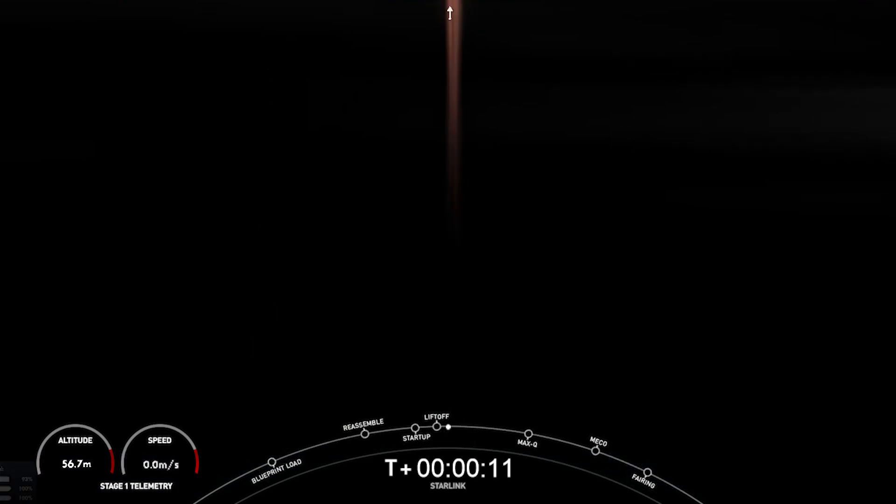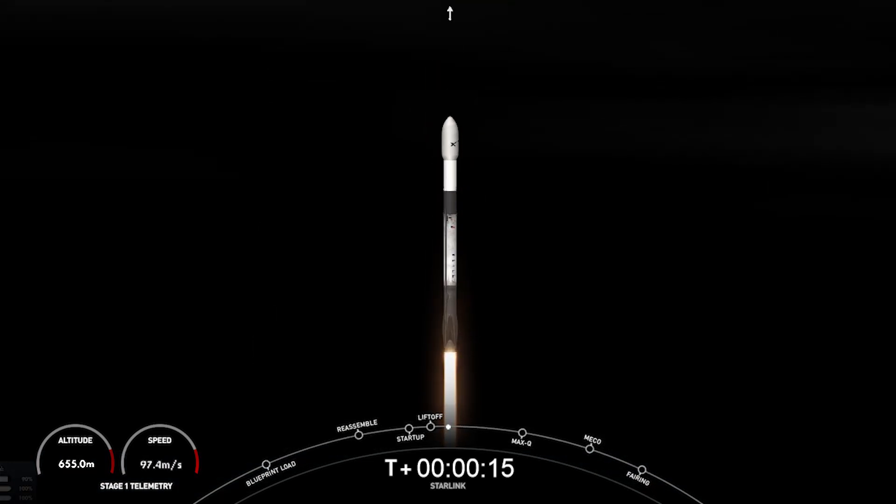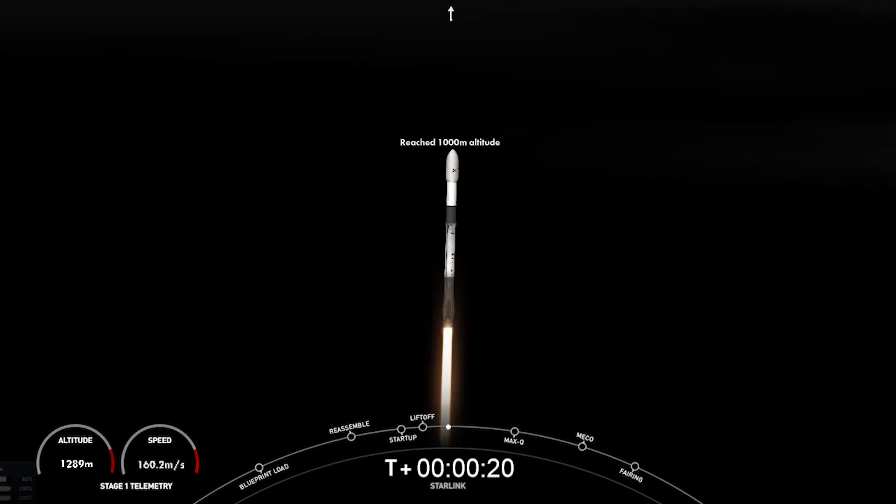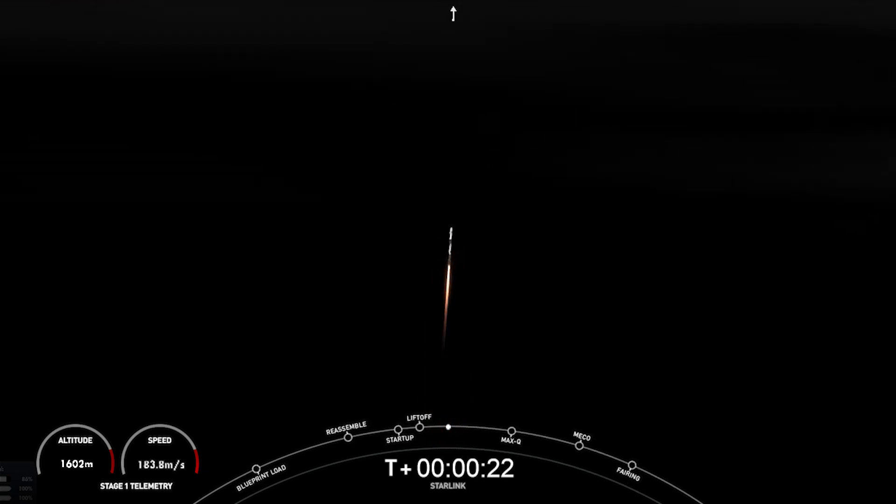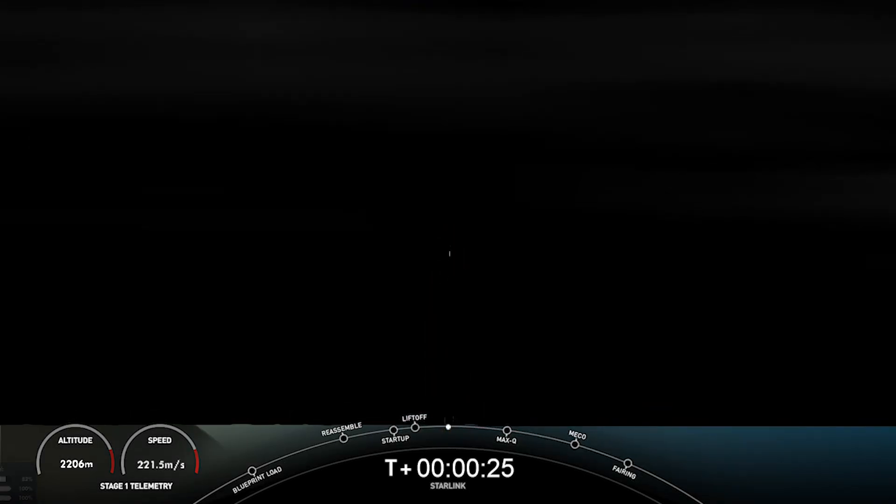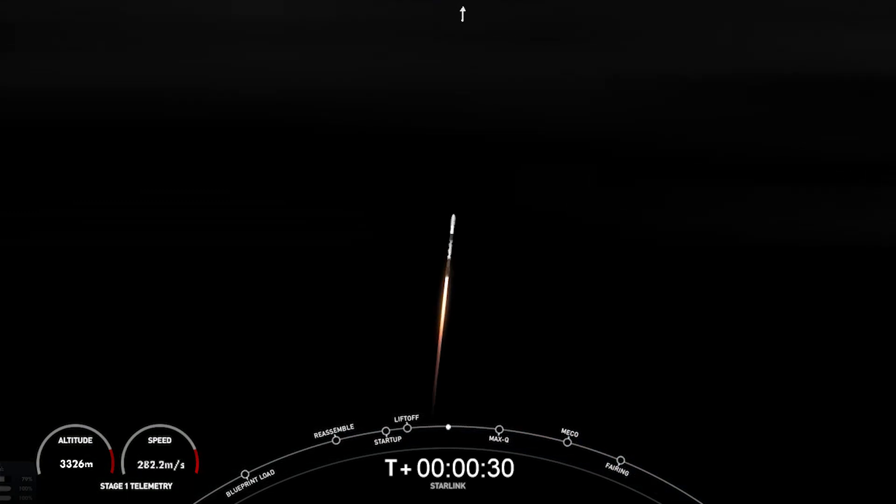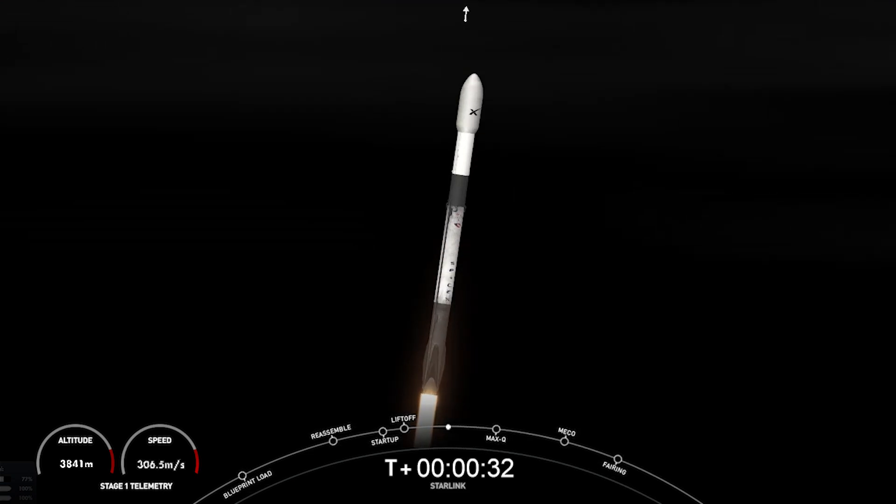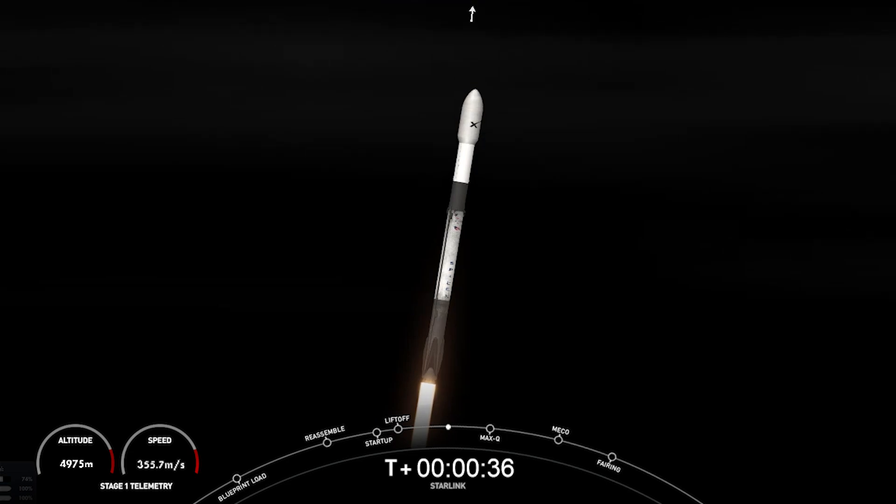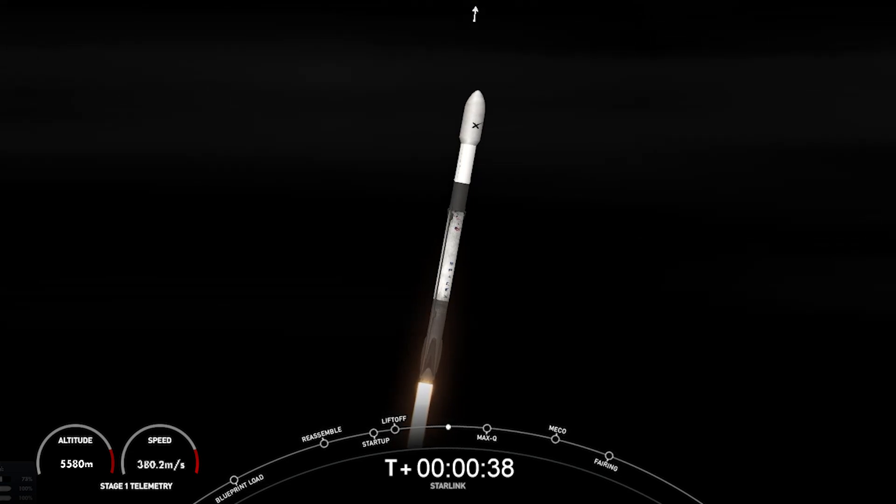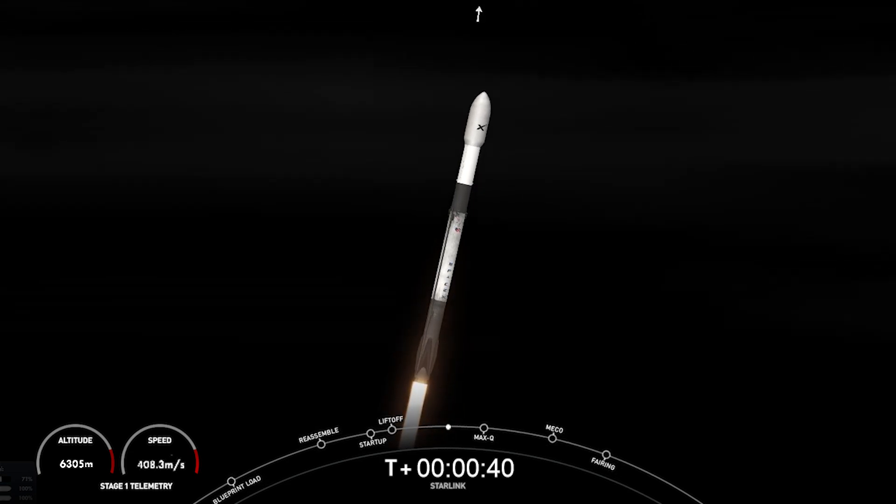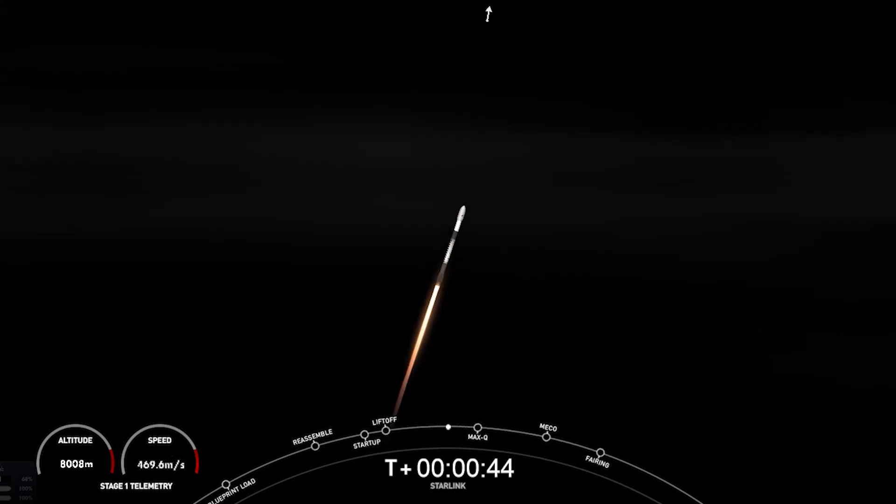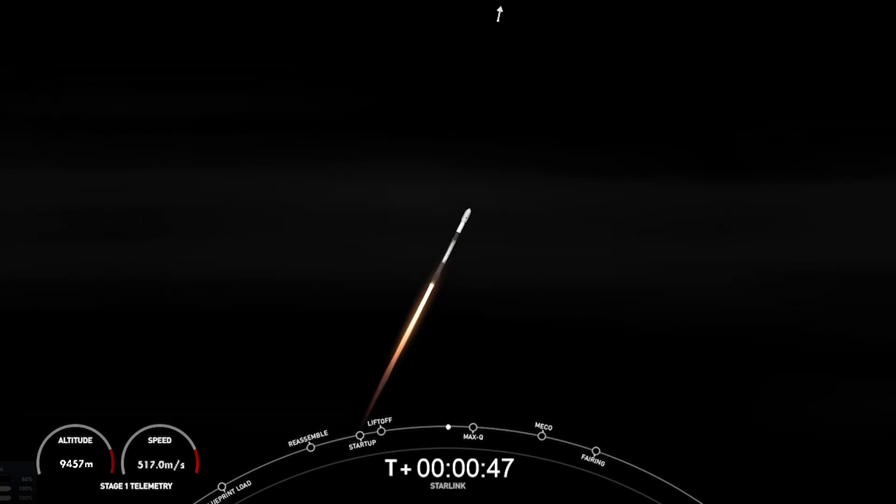Vehicle is pitching downrange. Stage 1 propulsion is nominal. At T-plus 35 seconds into flight, Falcon 9 has successfully lifted off from Space Launch Complex 40 from Cape Canaveral, Florida, at 1:17 a.m. Eastern Time. Nominal power and telemetry.